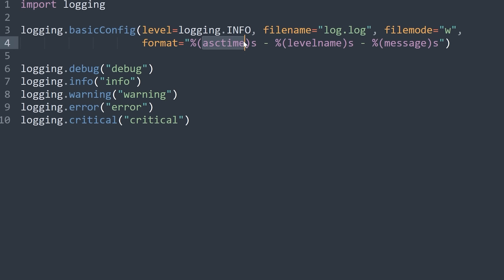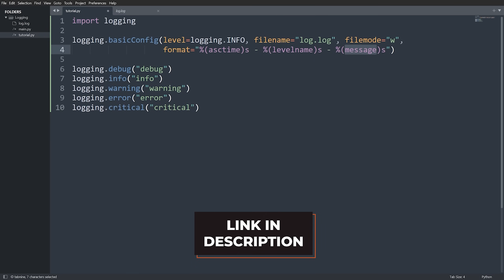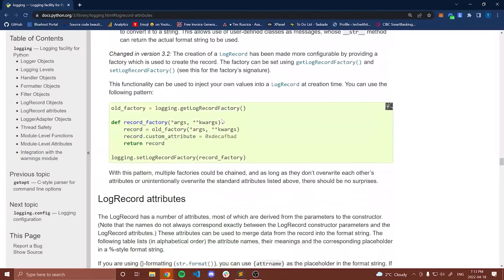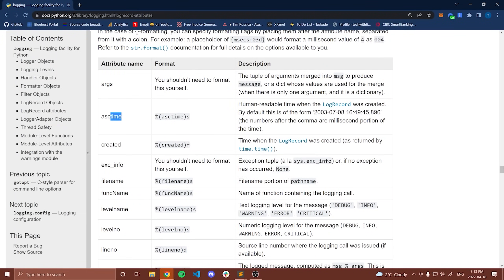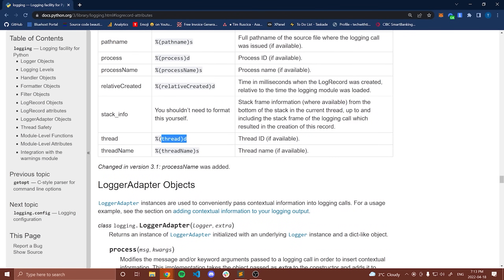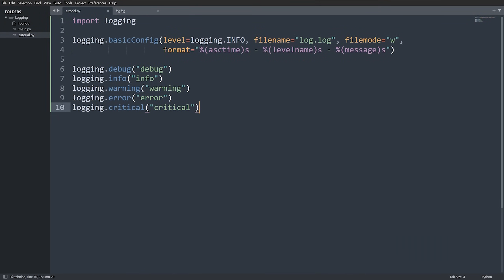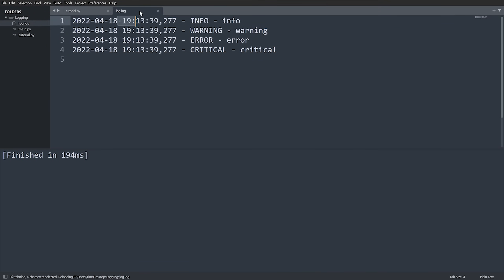Inside the format string, you can use a variety of properties. You may wonder how to know which ones are valid — there's an entire list of attributes in the Python documentation, including args, asctime, created, exc_info, filename, funcName, and more. I'll leave the link in the description. When we save and run the code and look at log.log, we get better formatting: a human-readable time string, the level, and the message. You can add more attributes as needed.